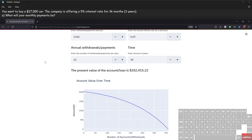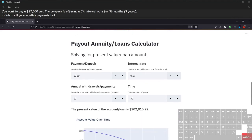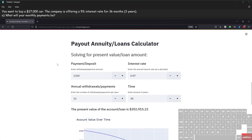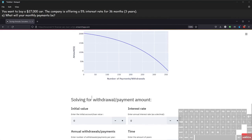In the last situation, you want to buy a twenty-seven thousand dollar car. The company is offering a five percent interest rate for 36 months — just three years — and we want to figure out what our monthly payment will be. We're getting a loan on a car, so this is still the payout or loans calculator. We need to determine: are we looking for the present value loan amount, or the withdrawal or payment amount?